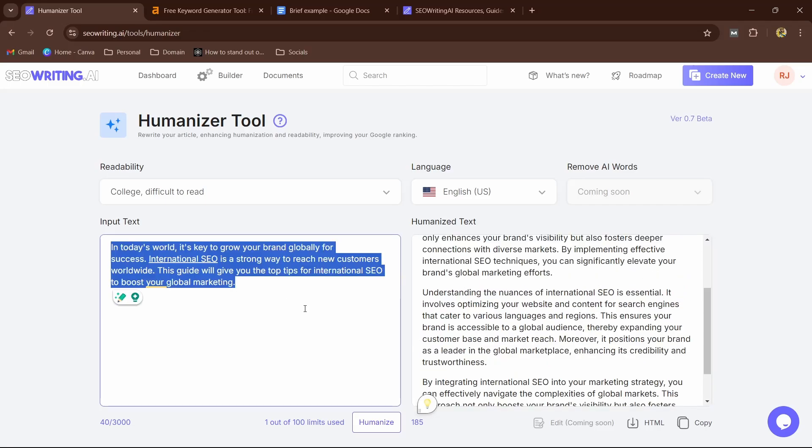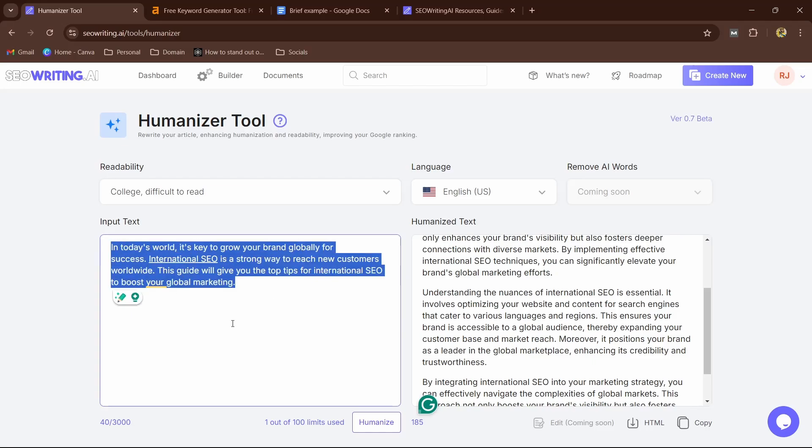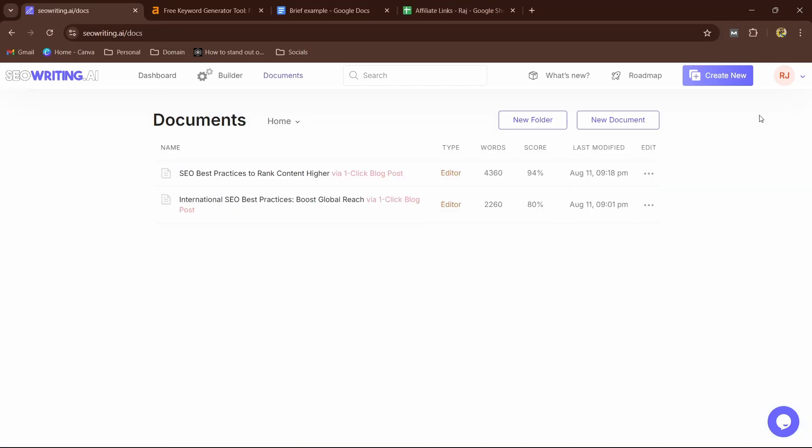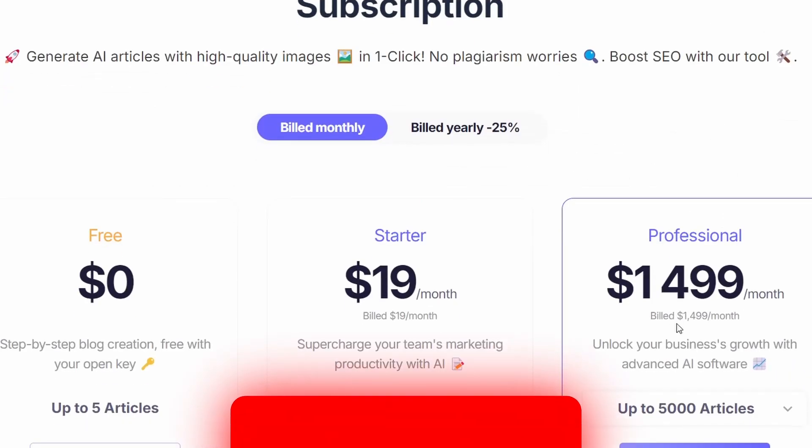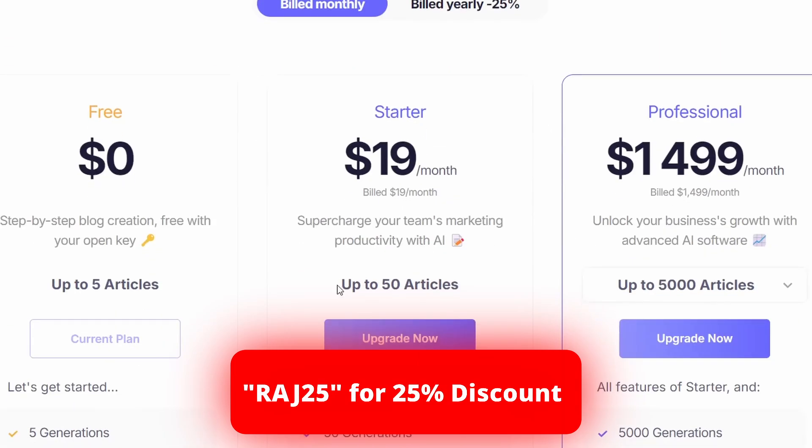You can see just a single snippet is turned into more college format structure. You can see here, for this video purpose we're going to use it simple as this. Now if you actually head over to the Billing section here, you can use my coupon code RAG25 to get up to 25% discount.